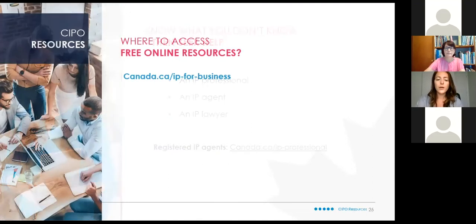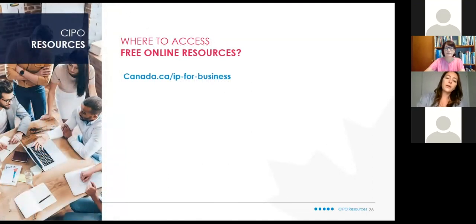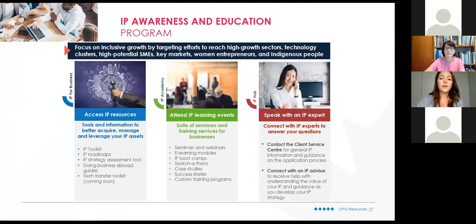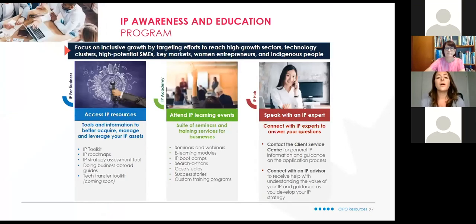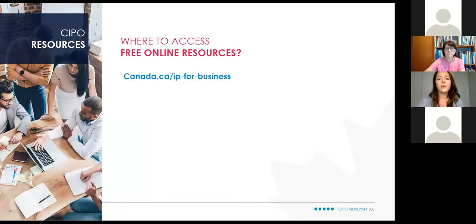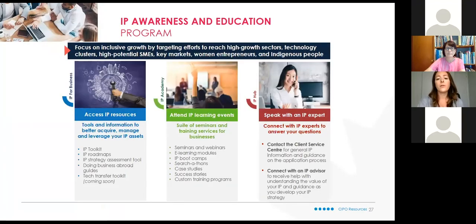Speaking of resources: CIPO does offer several on their website. We have created an IP awareness and education program available at Canada.ca/IP-for-business.